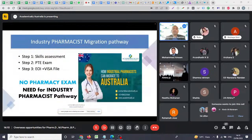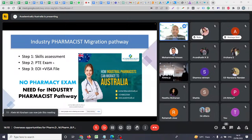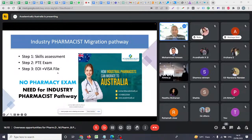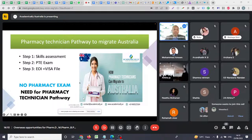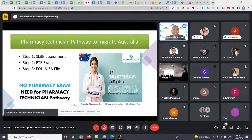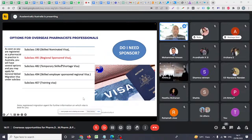If you are an industrial pharmacist, you need to complete the skills assessment and English exam, then apply for an Expression of Interest and visa. However, 90% of pharmacy jobs are in retail and hospital pharmacies. For diploma holders or pharmacy technicians, you apply similarly — skills assessment, PTE exam, EOI, and visa. Eligible visas include subclass 190 permanent visa, and also 491, 482, 494, and 407.